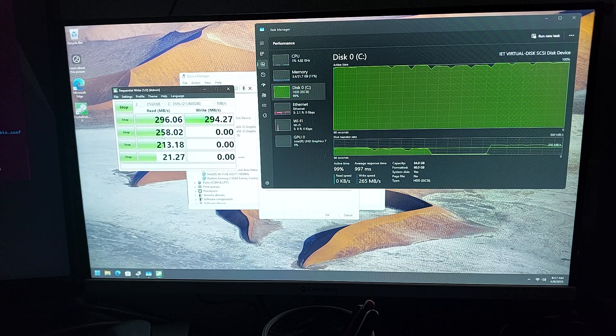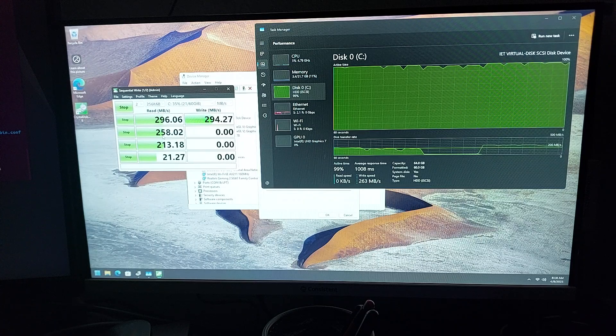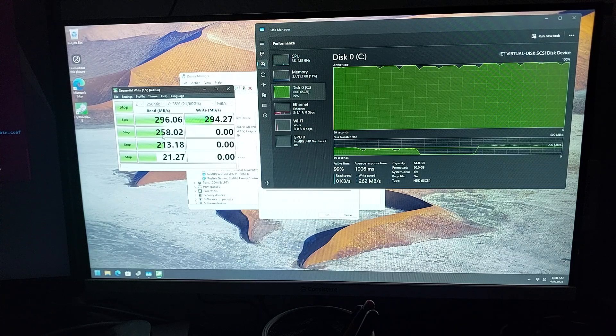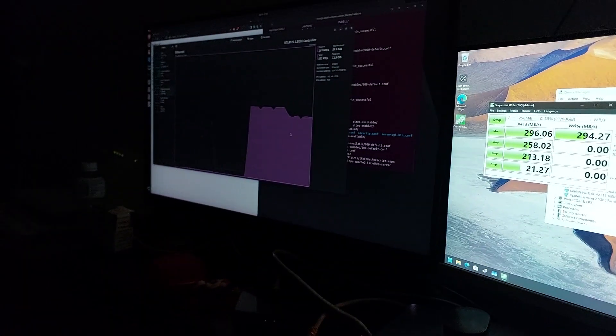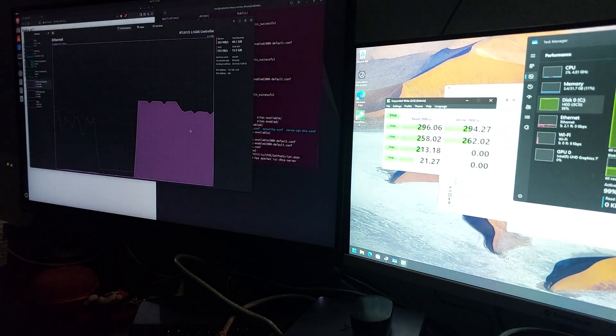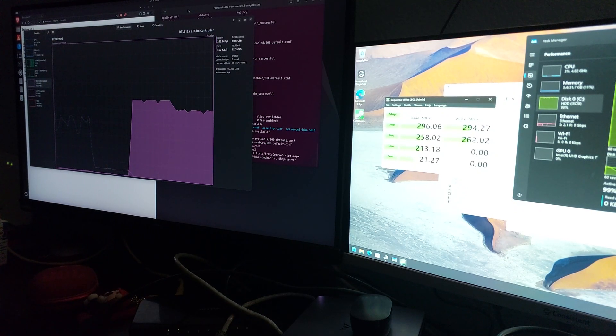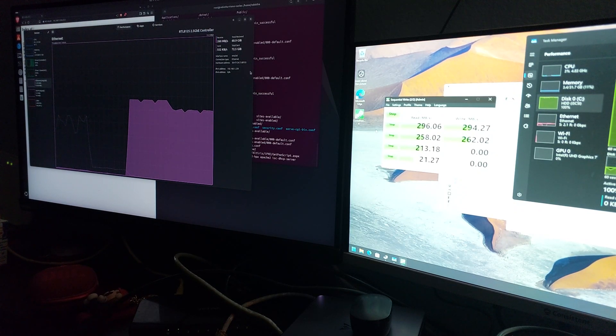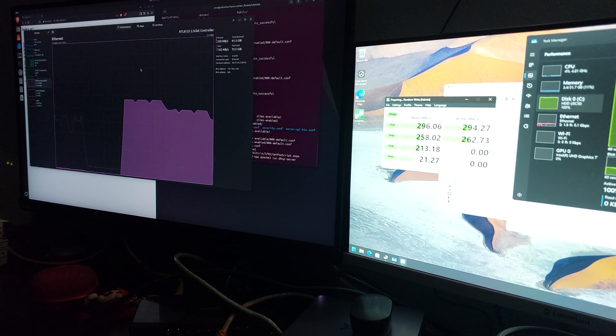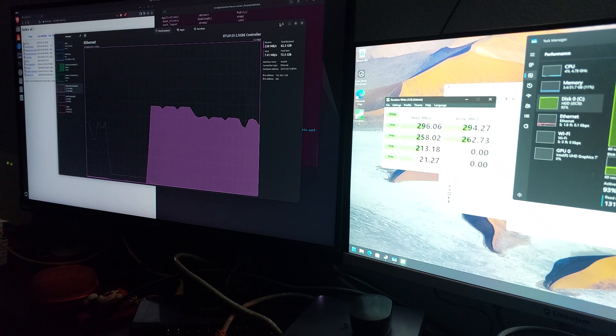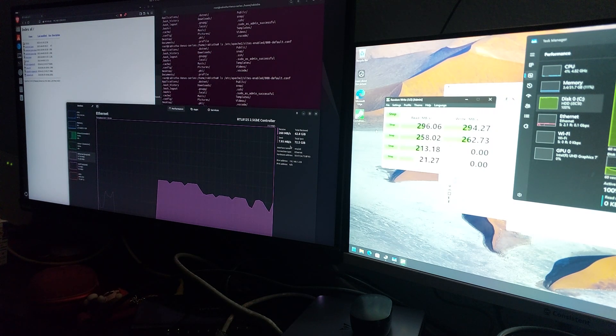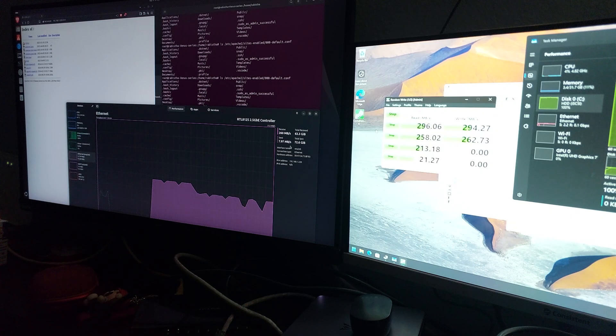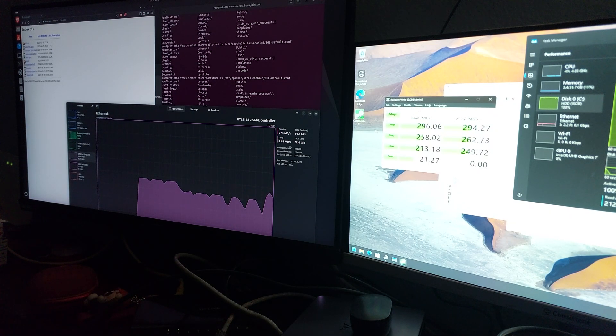Let me move over to the Linux server. Opening the Ethernet monitoring, you can see the receive and sending speed is well above 200 megabytes per second.